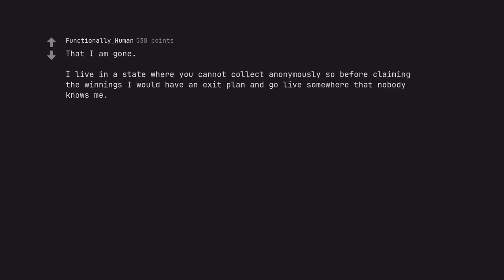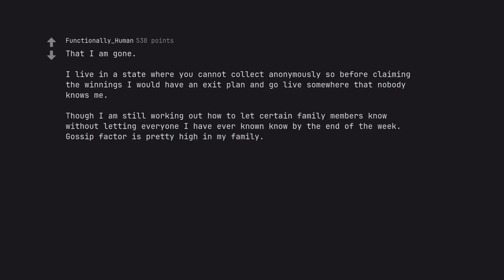That I am gone. I live in a state where you cannot collect anonymously, so before claiming the winnings I would have an exit plan and go live somewhere that nobody knows me. Though I am still working out how to let certain family members know without letting everyone I have ever known know by the end of the week. Gossip factor is pretty high in my family.